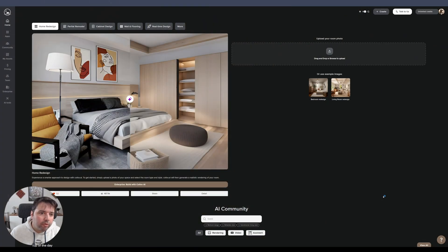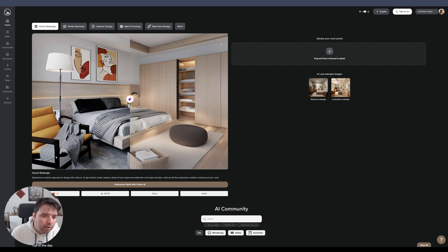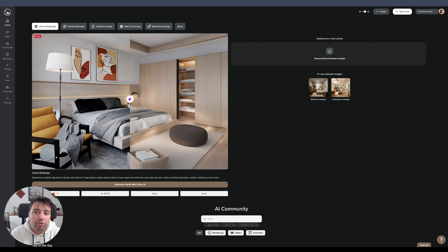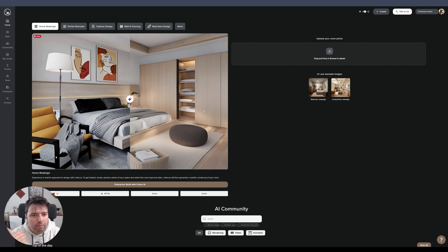Let's get started with Call of AI. This is the studio application in the browser. You can upload an existing image that you have and change the style of it — they have lots of different styles that you can select.